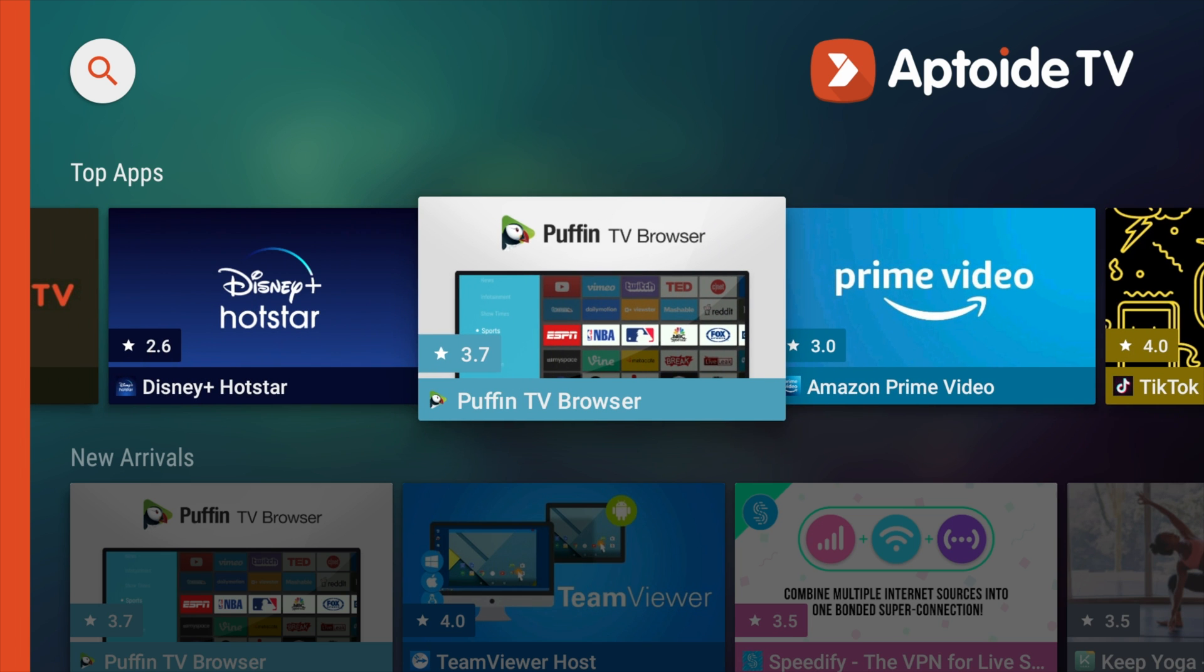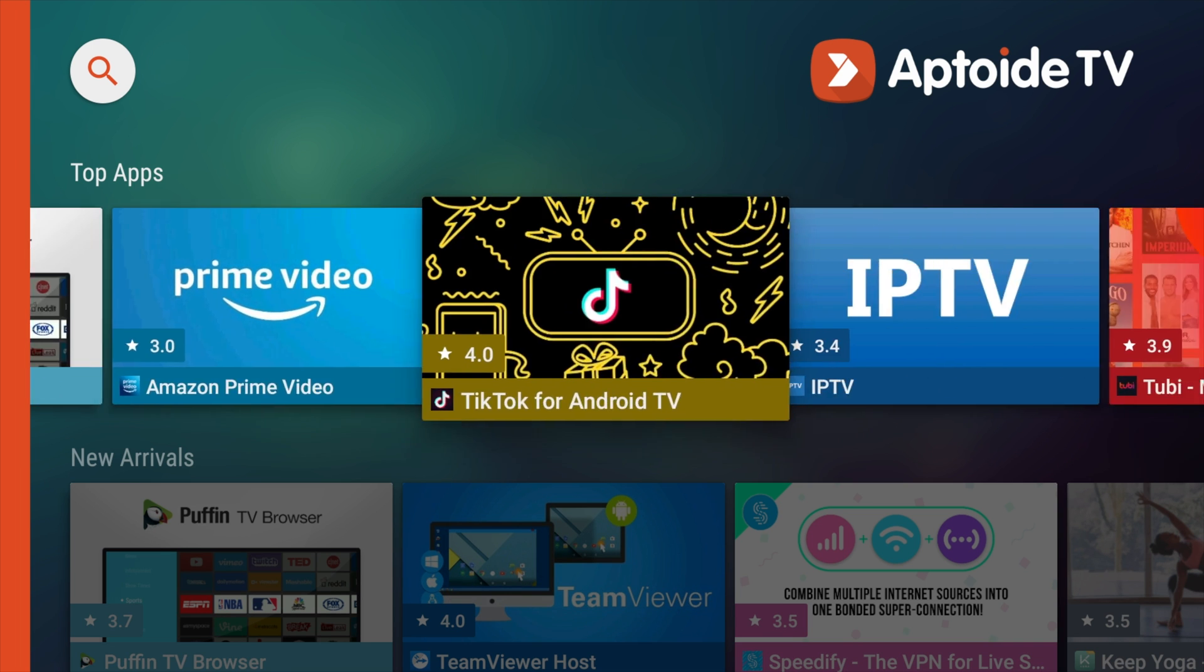For instance, like Puffin TV Browser. It is a web browser designed for your TV. And the great thing about it is that there are apps that are available for Android TV that aren't available in the Google Play Store. And you can get a lot of those apps here on Aptoid TV.